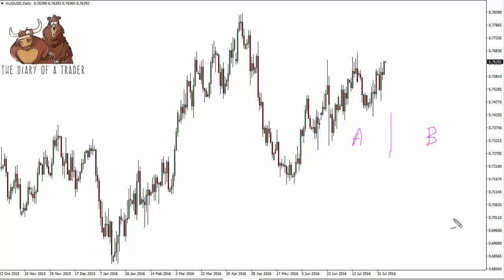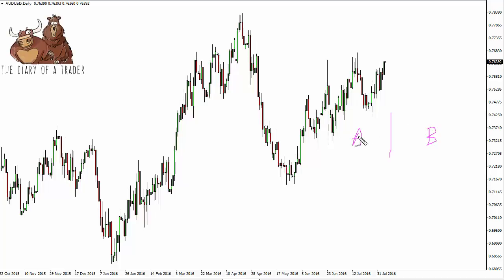For example, portfolio A might skyrocket by five percent over the course of a month, but portfolio B may only produce one and a half percent. However, you might find out later that A is much more volatile, and perhaps that's not what you want.